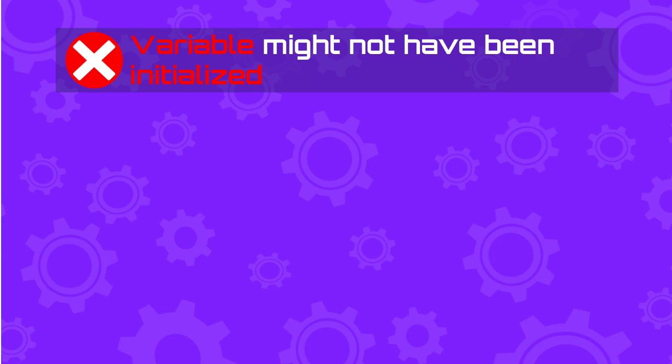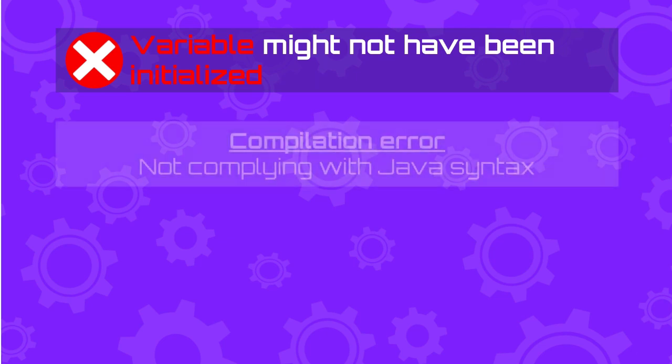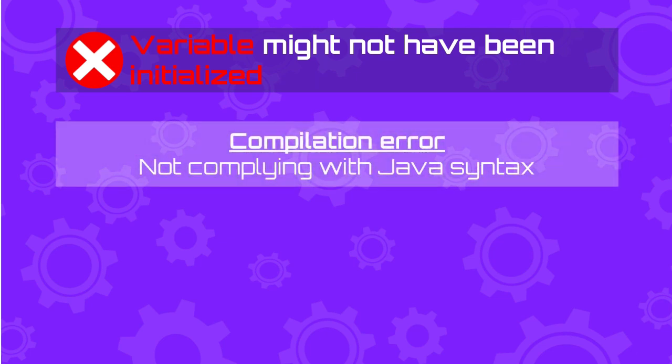Let's start by explaining what the variable might not have been initialized message means. This error is a compilation error. A compilation error means that the code doesn't comply with the syntax rules of the Java language.